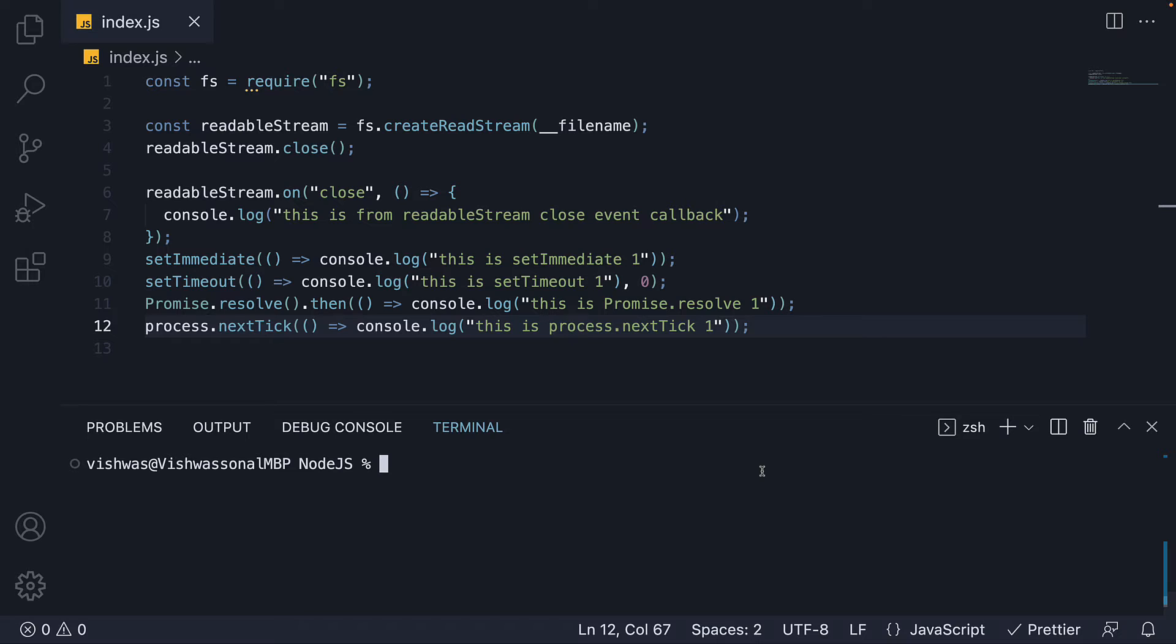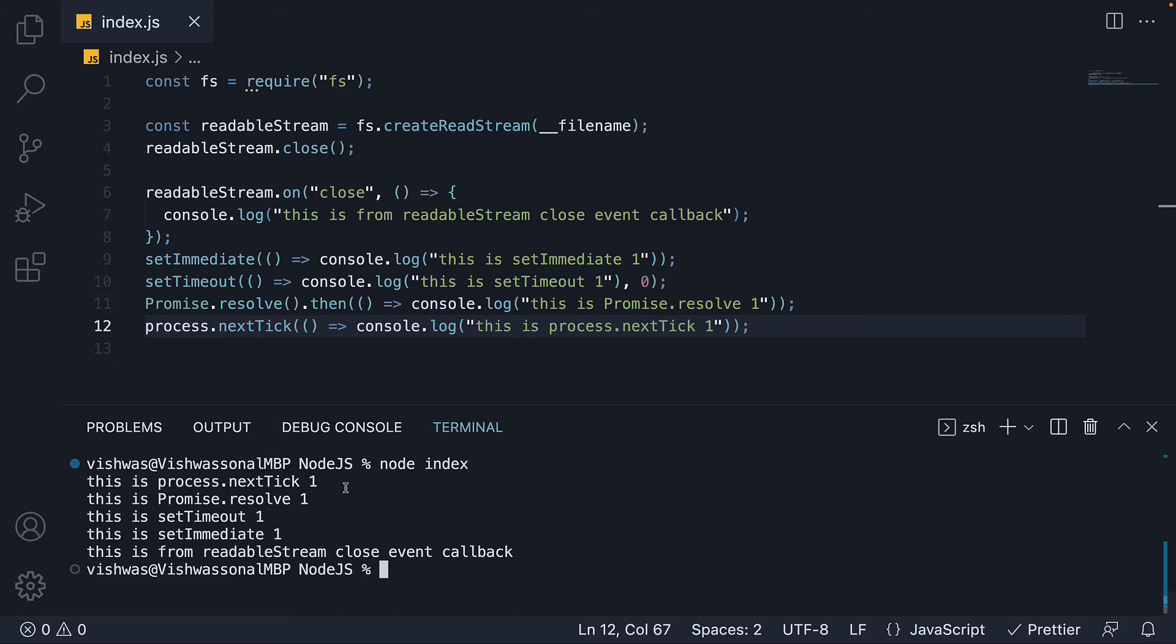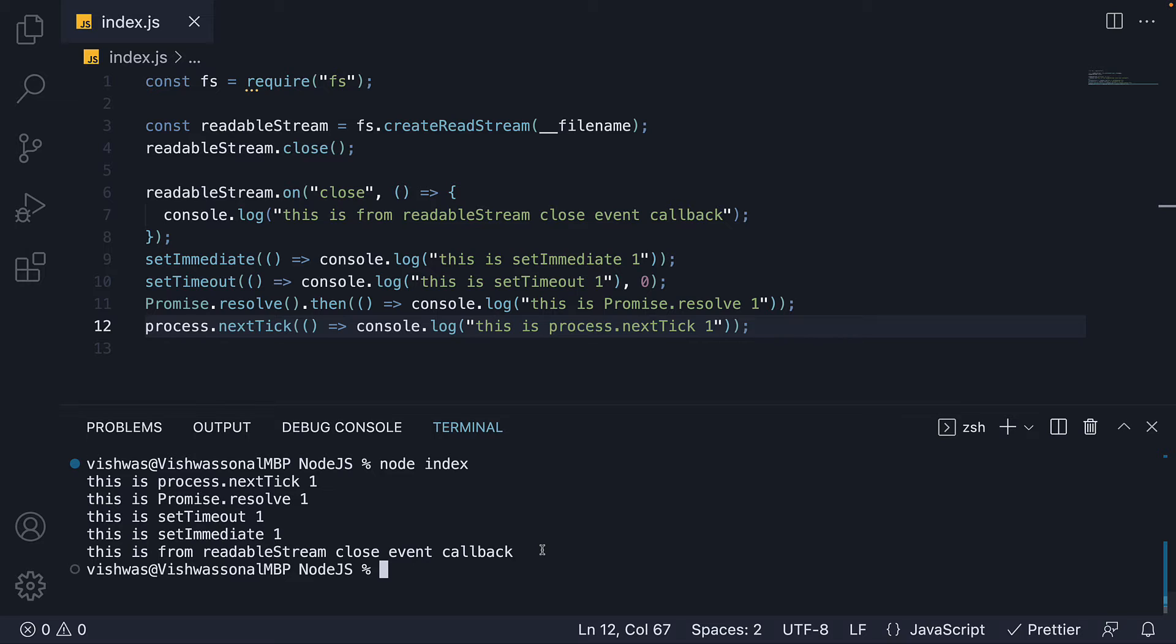If I run node index, we see the order of execution. First next tick, second promise.resolve, third setTimeout, fourth setImmediate and finally closeEventCallback.